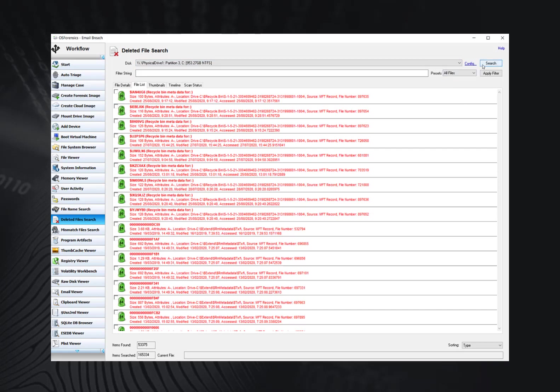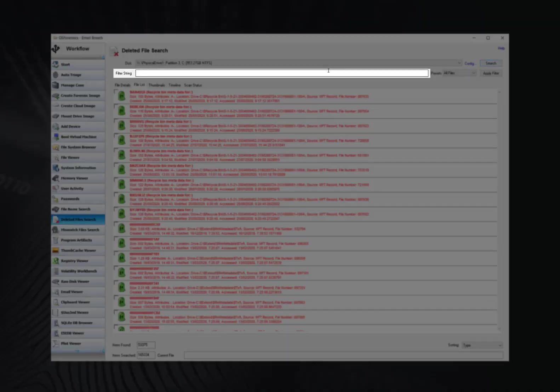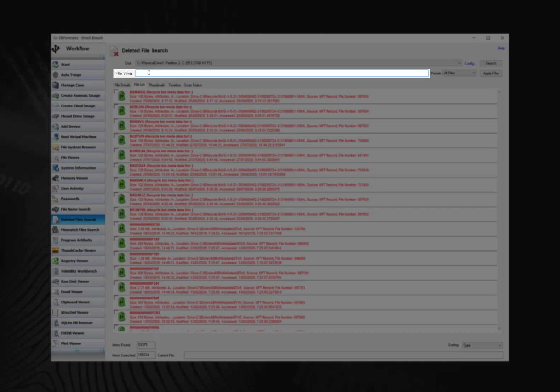The default will simply scan the MFT or Master File table of the device for deleted entries. You have the ability to enter search criteria in the Filter String box to search for particular file names. And keep in mind that the string search is not case sensitive.